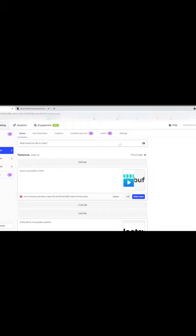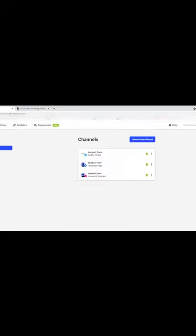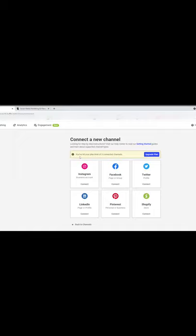One more thing: if you're using Buffer for the first time, you'll need to link it to your social media accounts. You'll be asked to log into your accounts through Buffer by providing your username and password. I've already done this for my social media pages. In the settings, this is where you connect new channels — but since I'm on the freemium, I've hit the plan limit of three connected channels, which are Instagram, Facebook, Twitter, and LinkedIn is the fourth option. Just click 'Connect' to link your accounts.